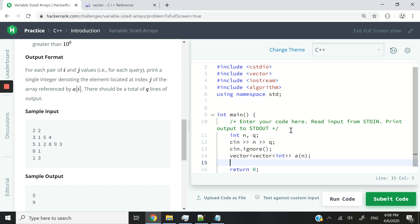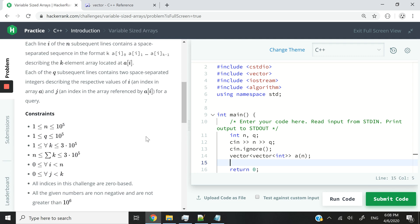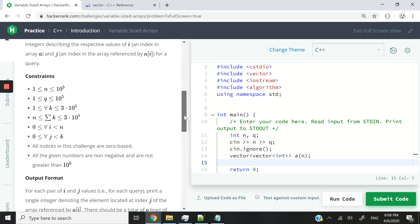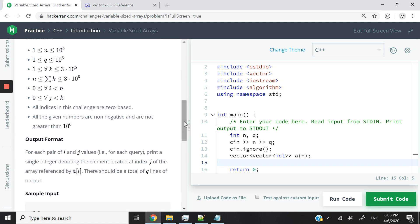Now, again, if you've watched my previous tutorials, you can see that I tend to skip the constraints. You guys can go ahead and solve that on your own. And then let me know in the comment section if you have any issues.